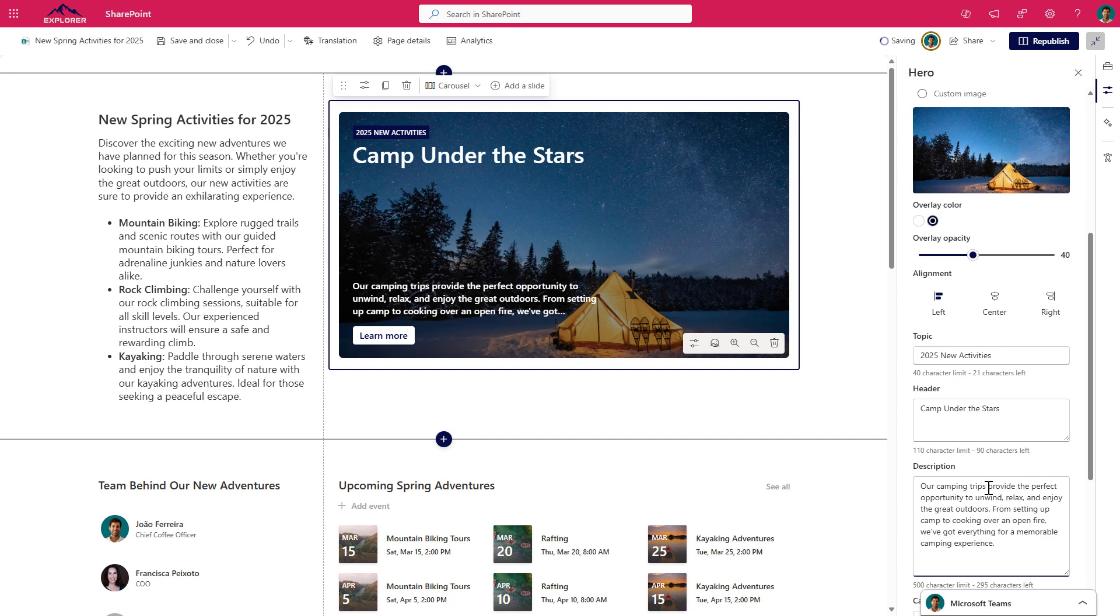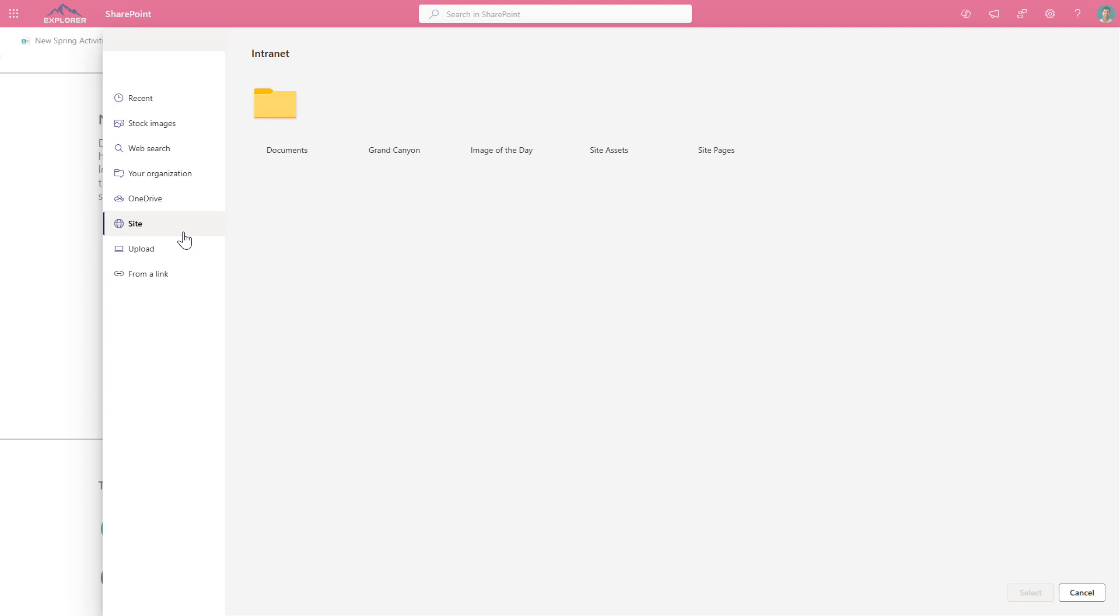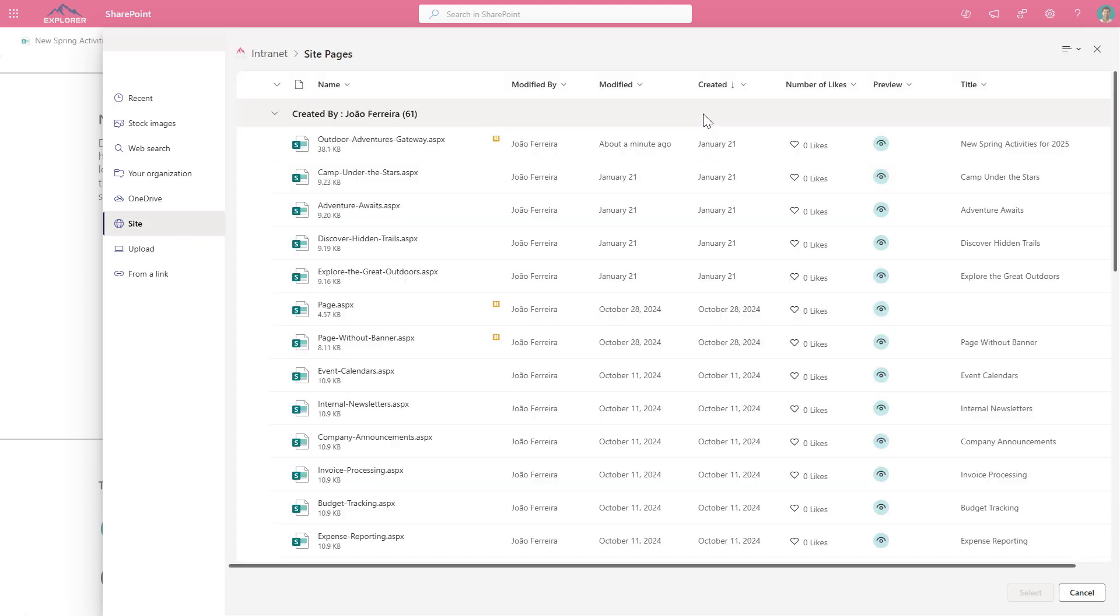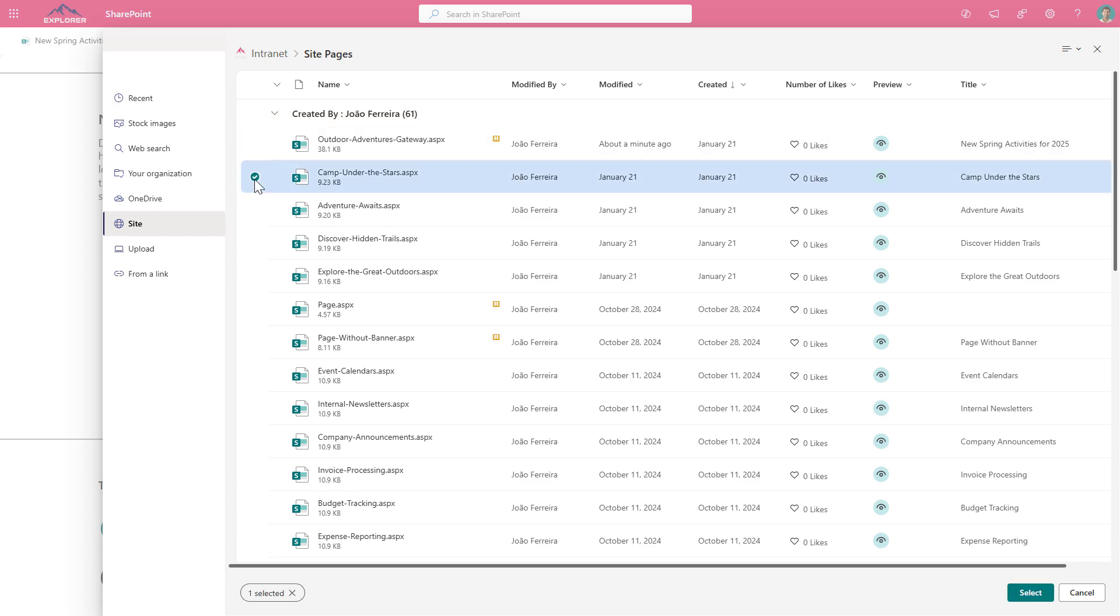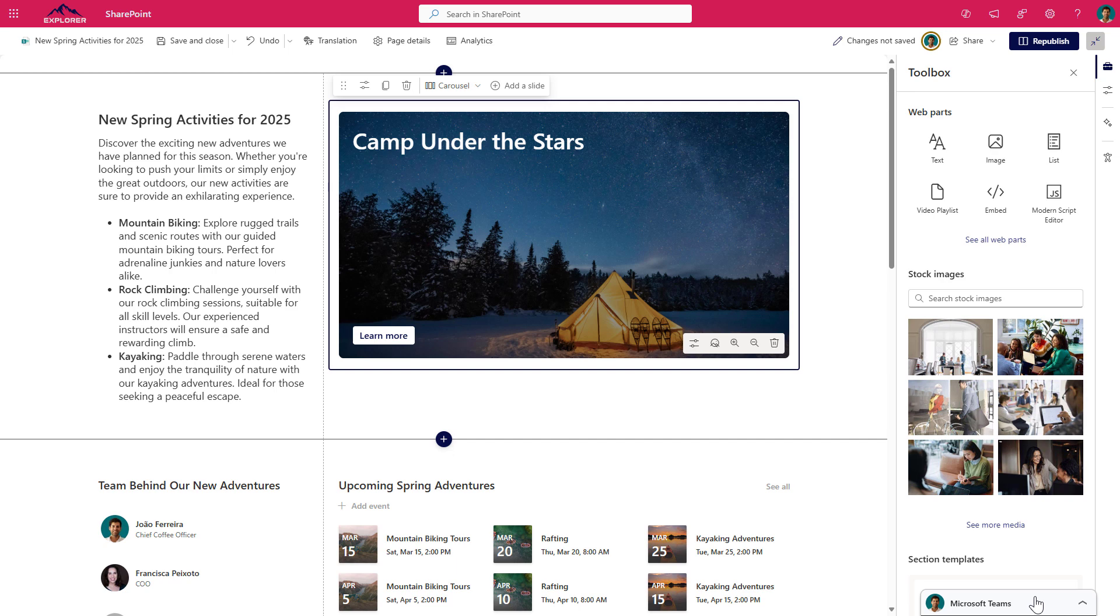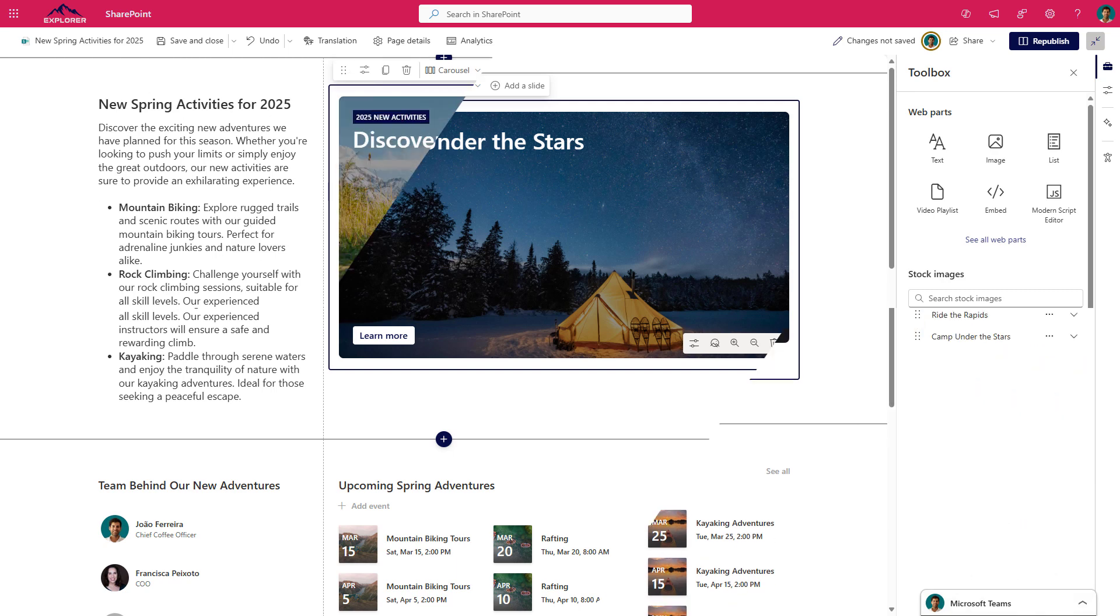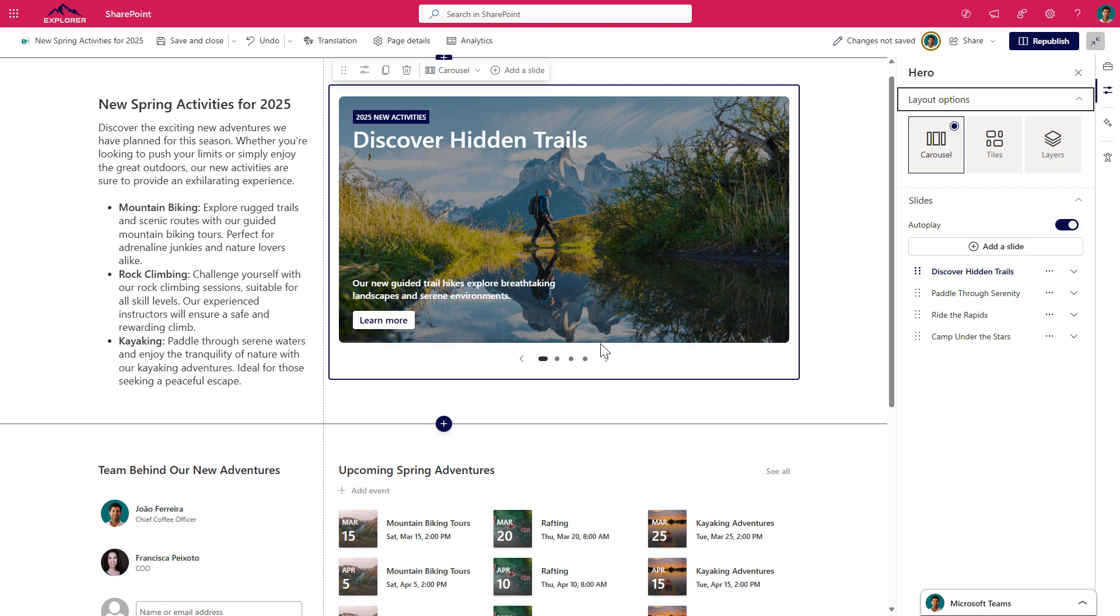And finally, the call to action is the text that is displayed in the button. And this one can have up to 40 characters. You can manually configure all settings for each slide, as I told you before. However, if you choose a SharePoint page as a source of the slide, it will automatically use the page banner as the image background for the slide, the page title as the header, and the page link will be the call to action and a button saying learn more is added automatically to the slide.